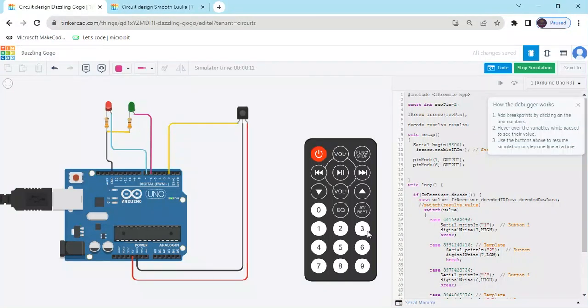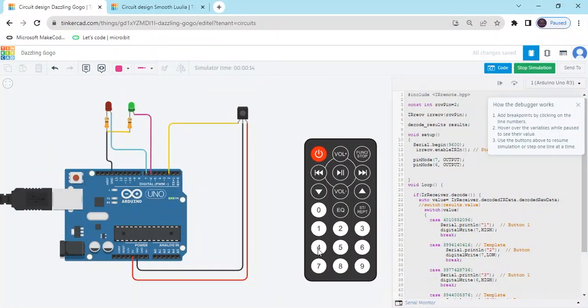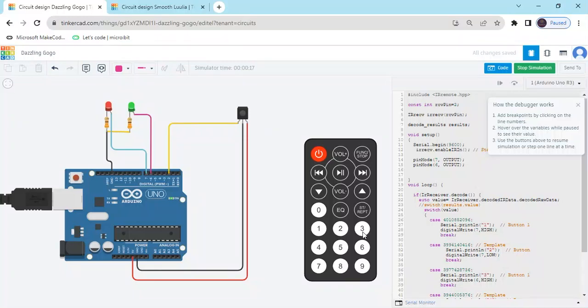1 and 3 is on, 2 and 4 is off. If you have any problem, you can comment also. Code and project link given in description. Thank you all friends.